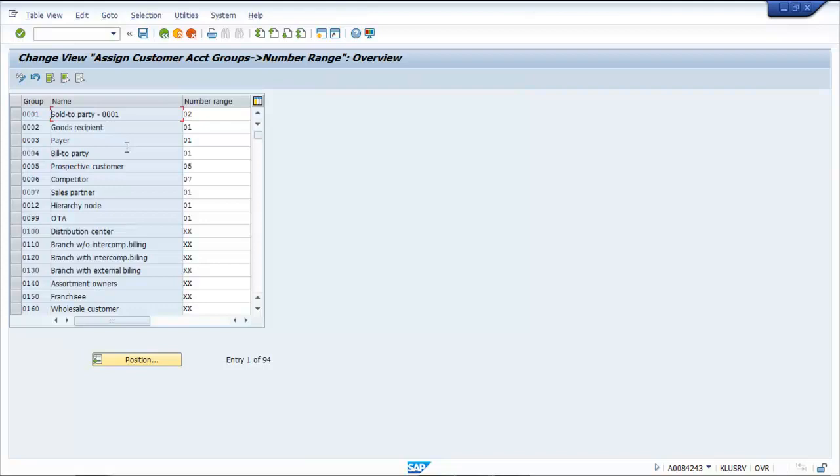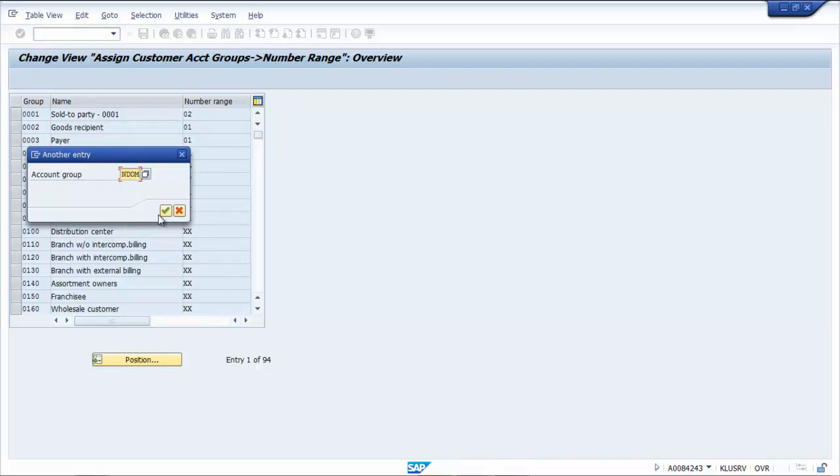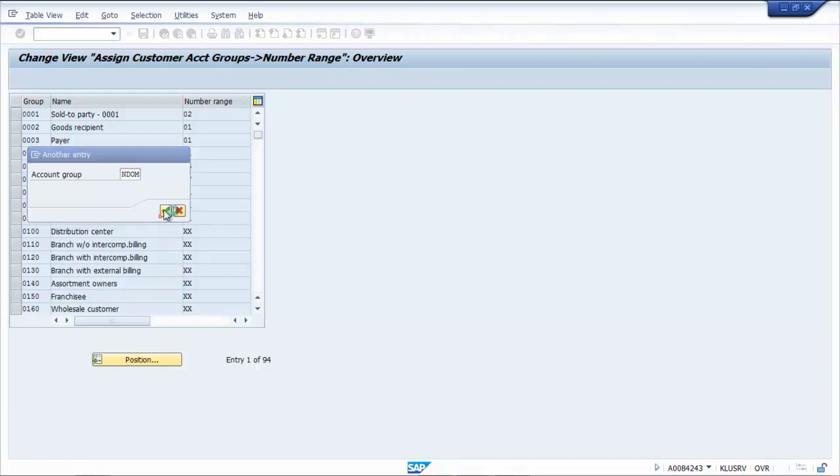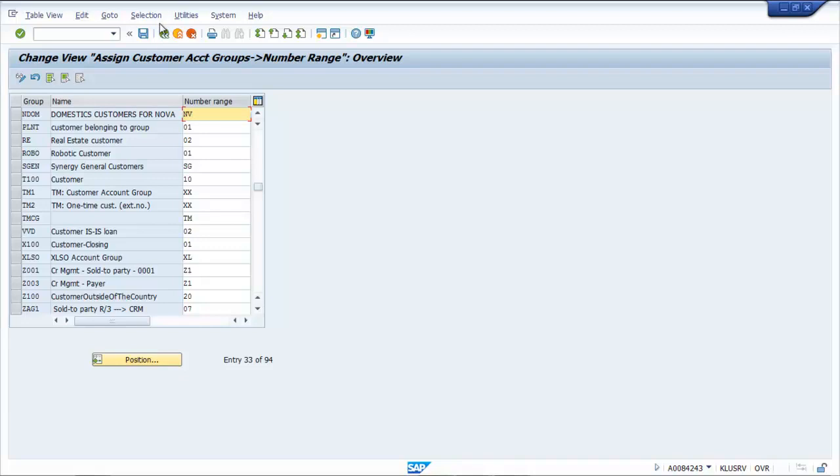Now you need to assign number ranges to customer accounts. The T-Code for assigning number range groups is OBAR, and then save your changes.